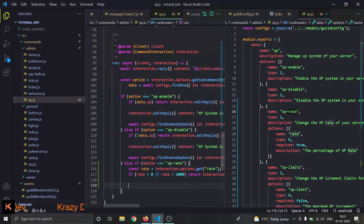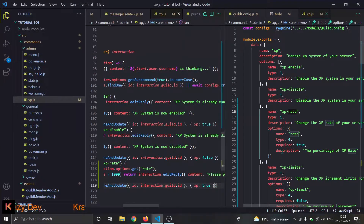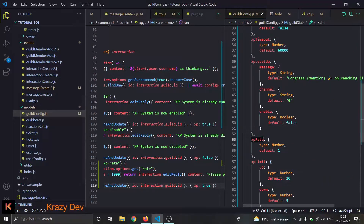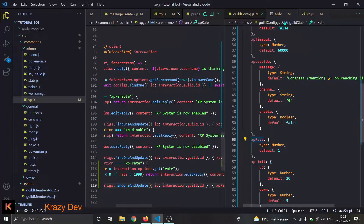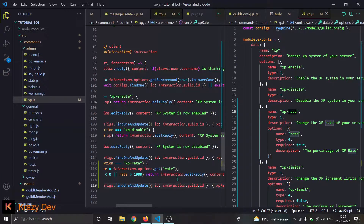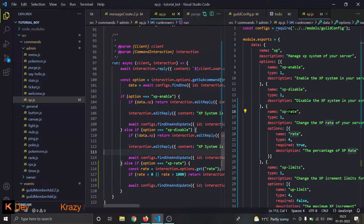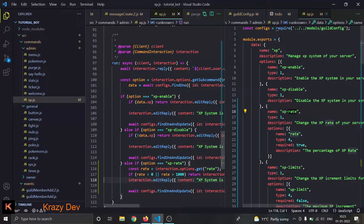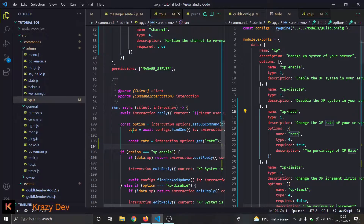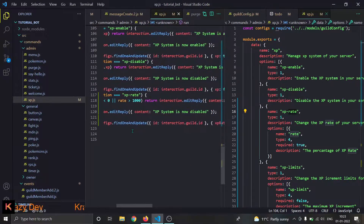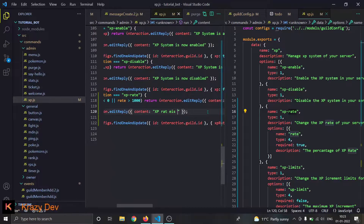We do a find-one-and-update. In guild config, there is xp rate — we change it to whatever value the user gave, divided by 100. Then we do the interaction.editReply. Format with Alt+Shift+F — pretty simple. Now we're done. The rate is shown as a percent — we did it.